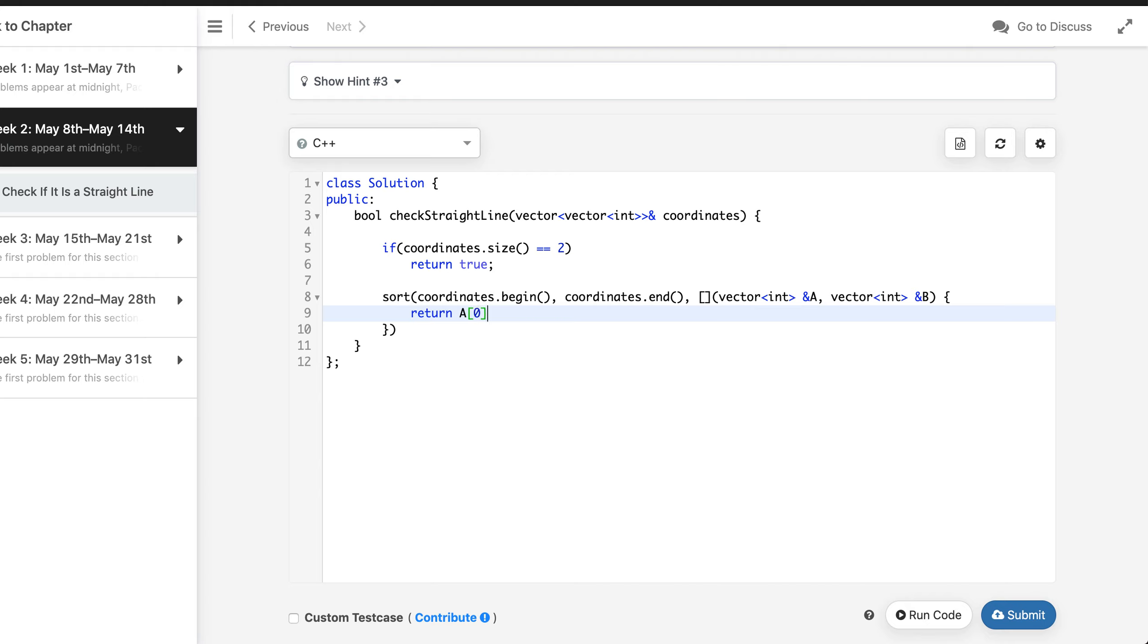All right, so it should return on the basis of that should be a of 0 should be less than b of 0.